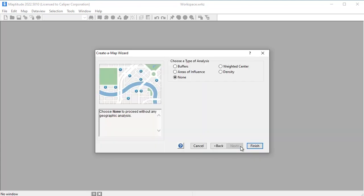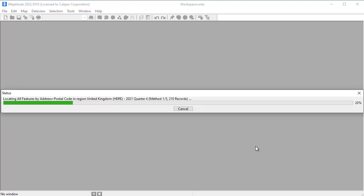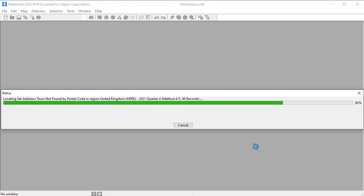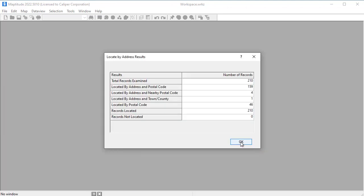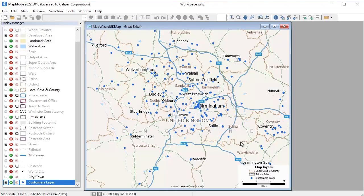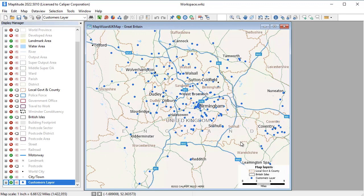Create a Map Wizard will guide you through the options of choosing how to present your data, and when complete, will display a map such as this showing exactly where your customers are located.